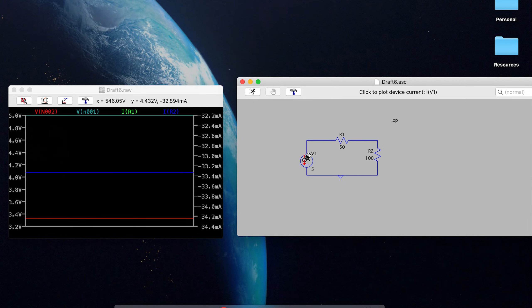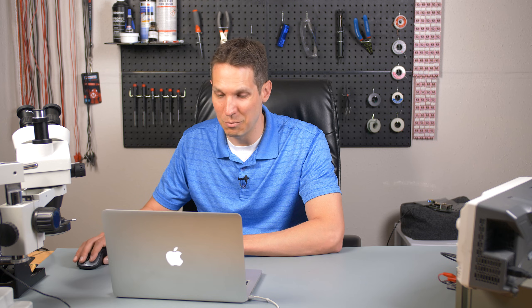Now, again, we can even find the current through the voltage source, but we know it's going to be the same. So this is basically it. That's all you need to do to find out how to find the voltage across a resistor, to find the current through a resistor, and how to set up a very simple DC circuit.